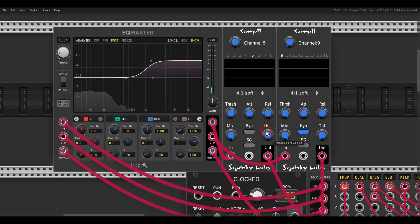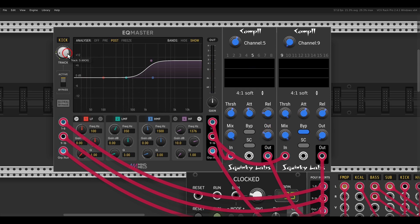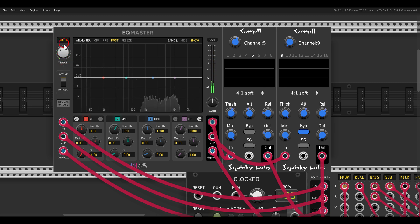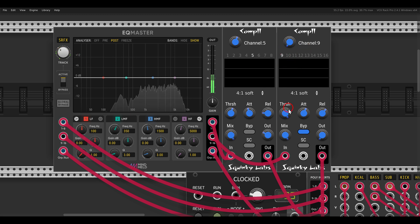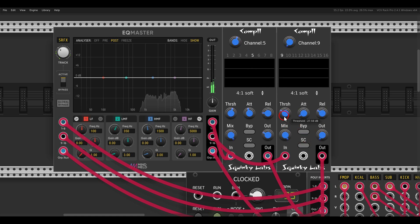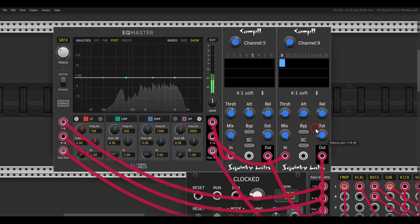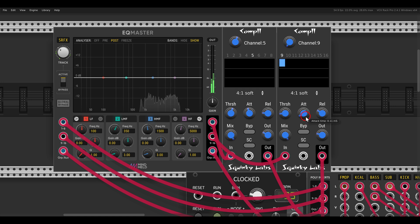I can start compressing things as I want and change the makeup gain. If I want to compress, let's say, this effects channel — this is channel number 9, so this will be on the second one. Again un-bypass it, maybe a bit more compression in this case, and change the makeup gain. I can also use side chaining.